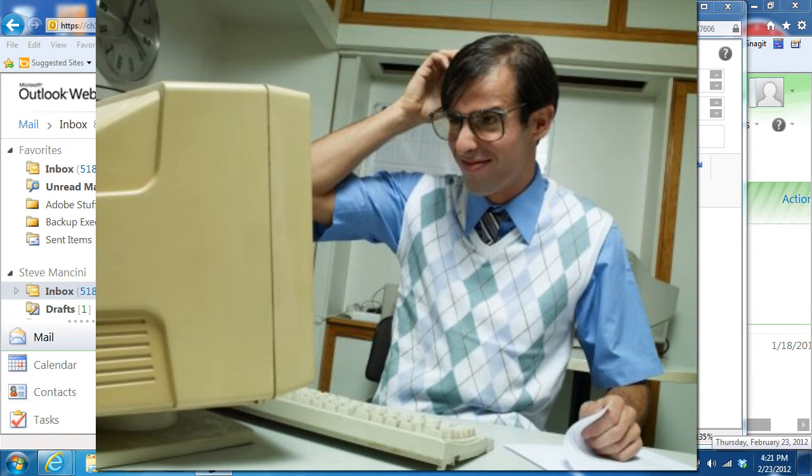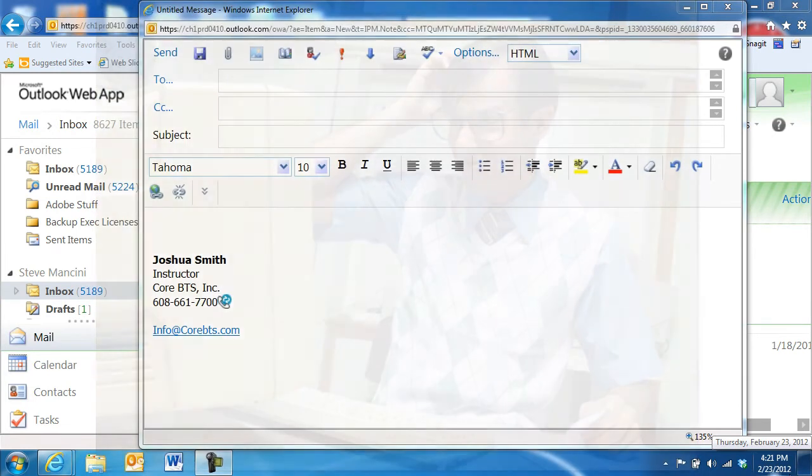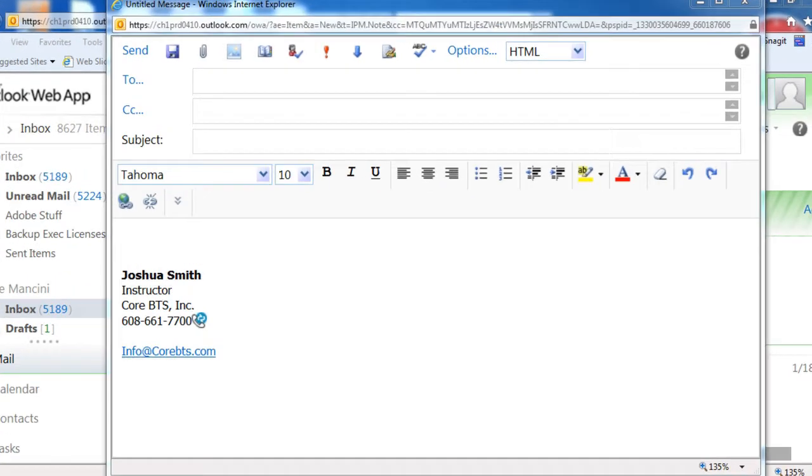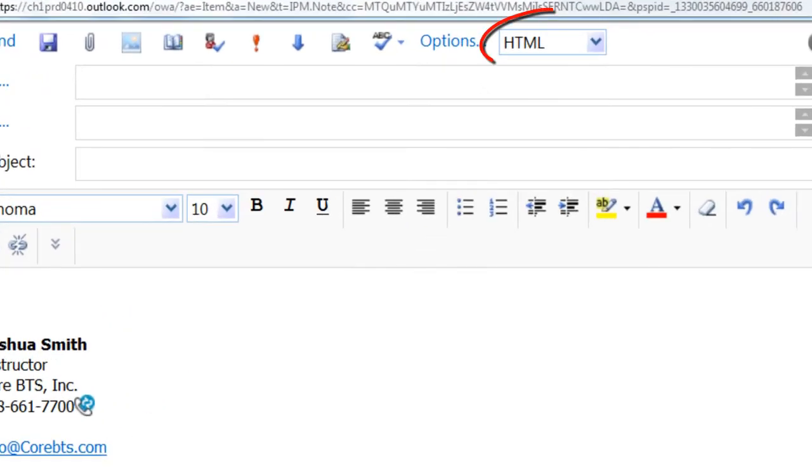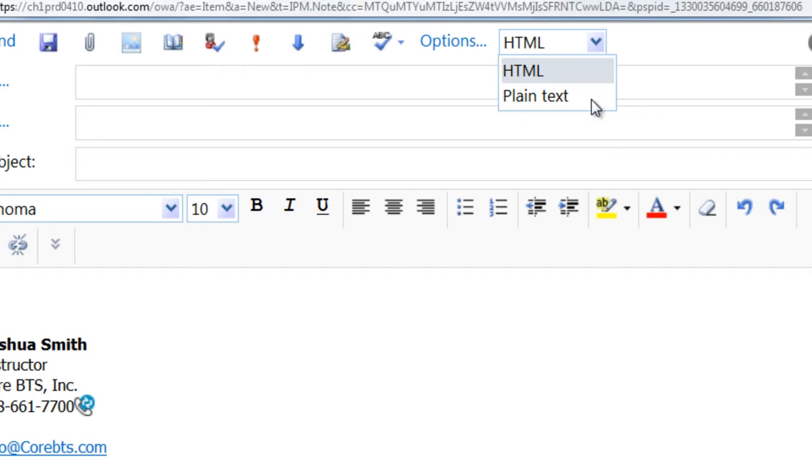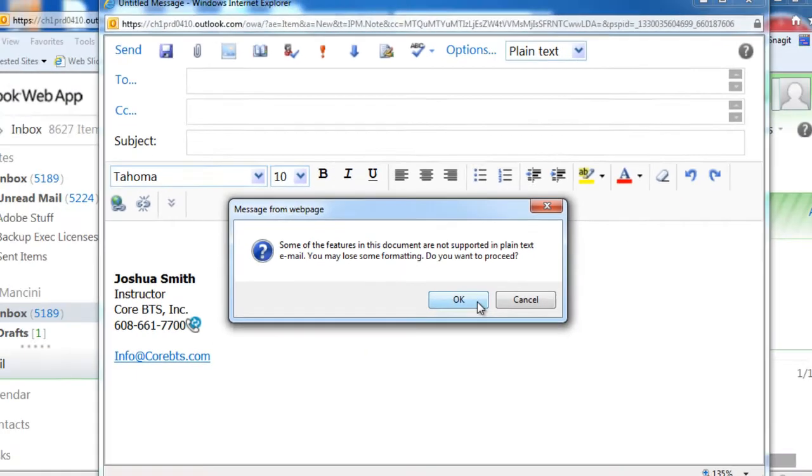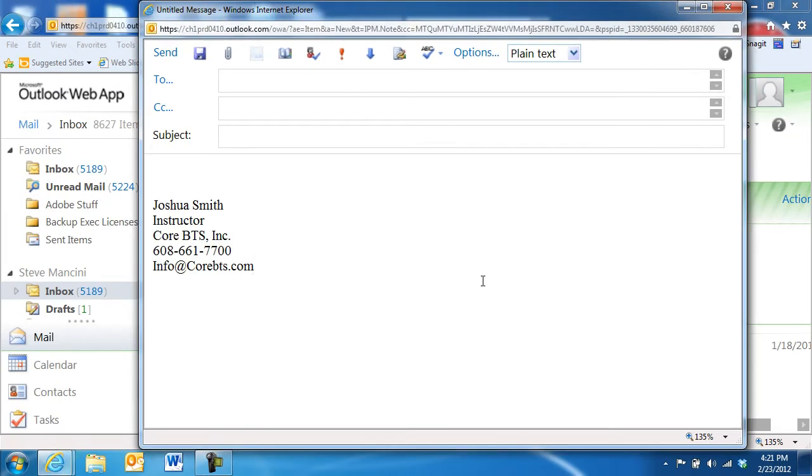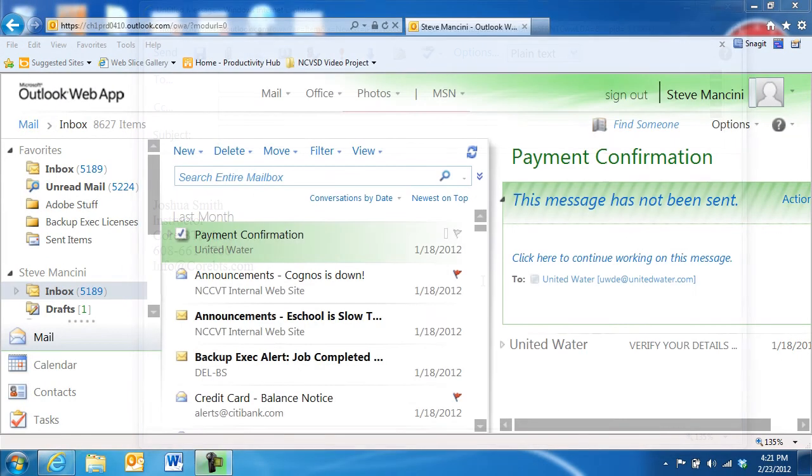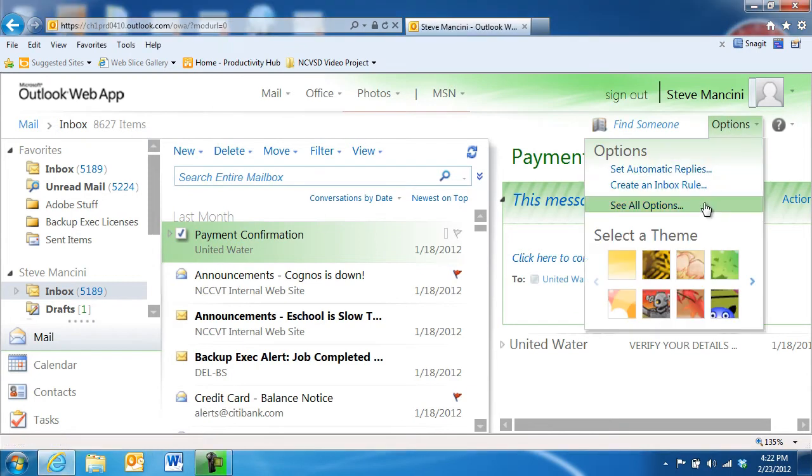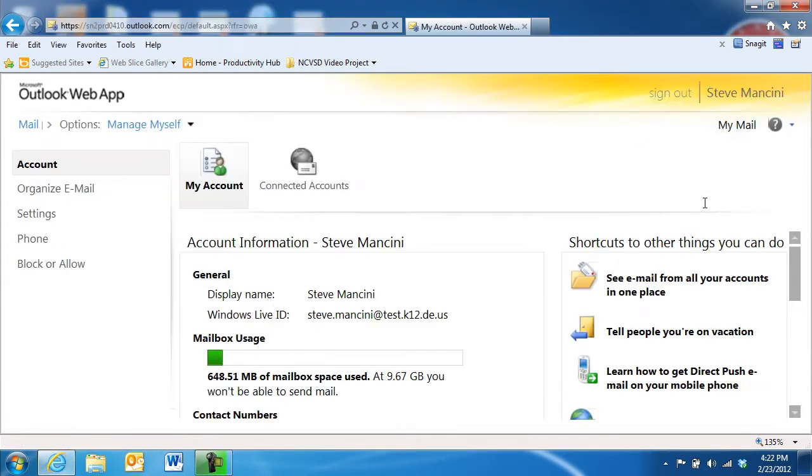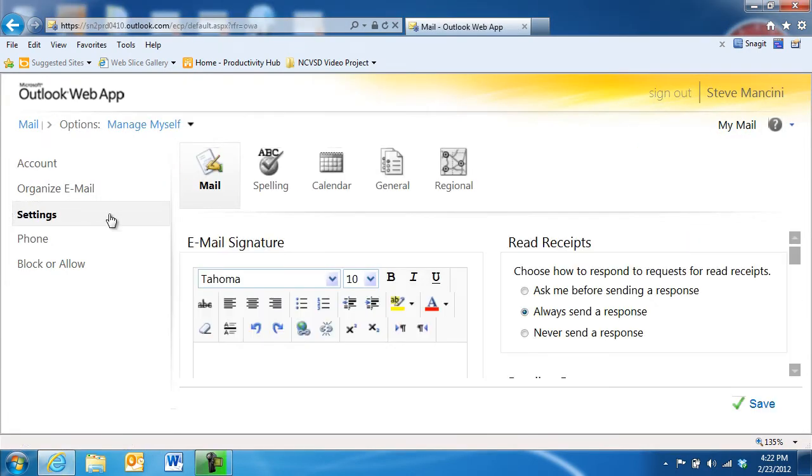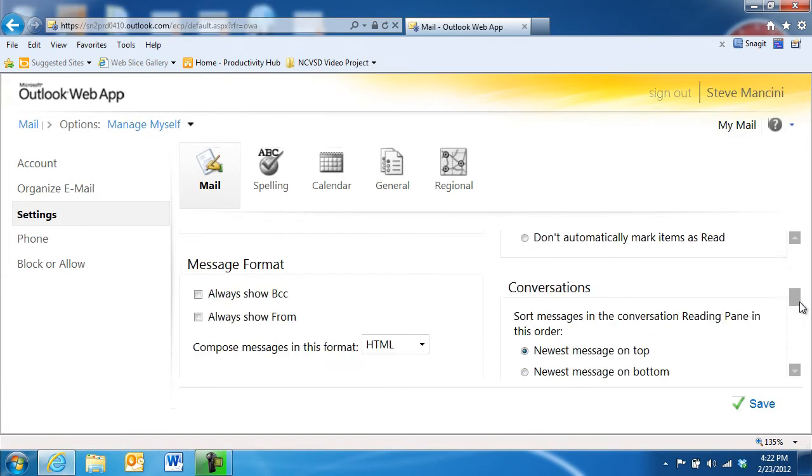To make sure your recipients are able to read your messages, you can change Outlook web app's message format to plain text by clicking the Message Format dropdown and choosing Plain Text. You can also set Outlook web app's default message format to plain text or HTML in the Options Settings area.